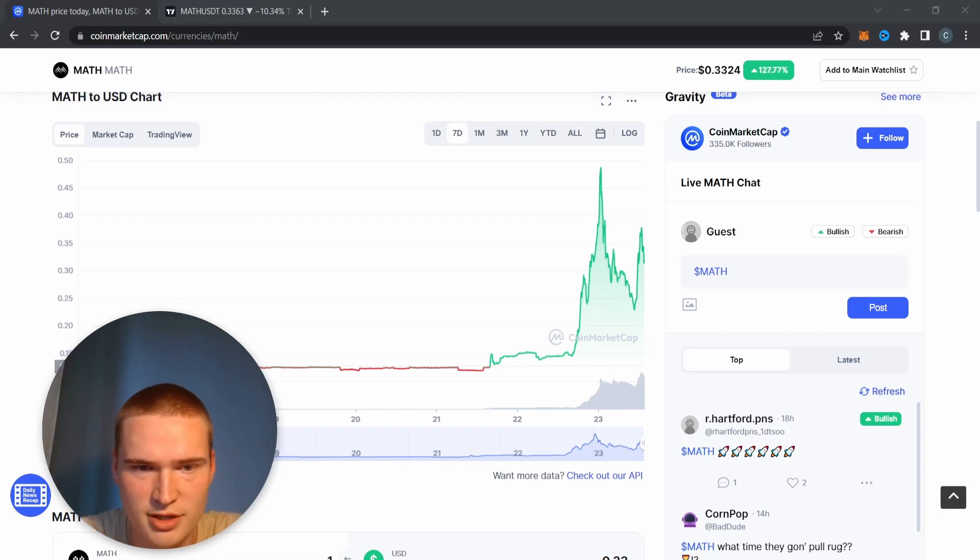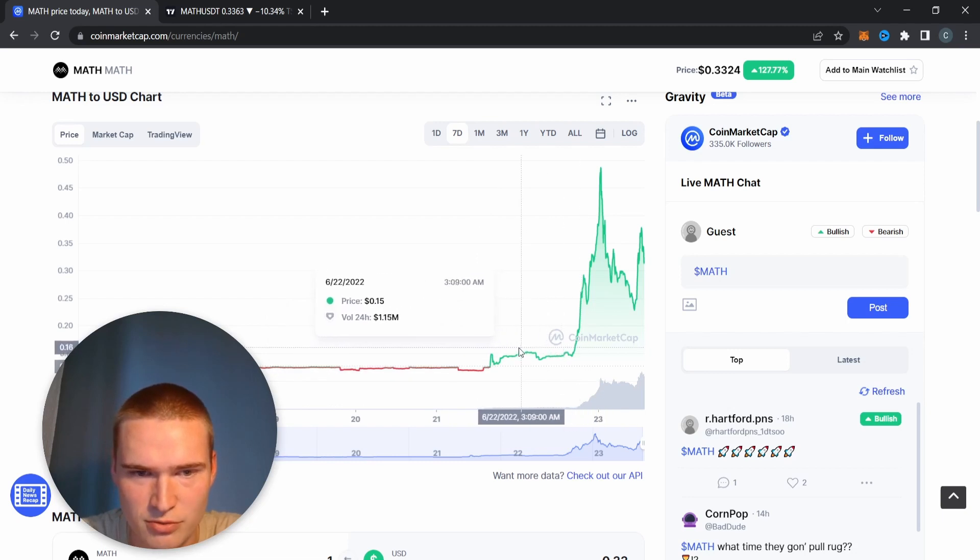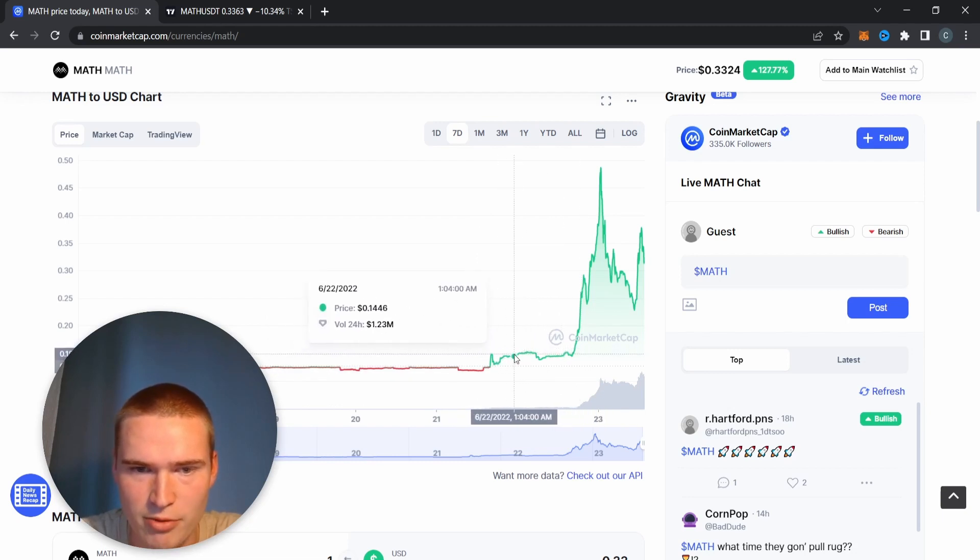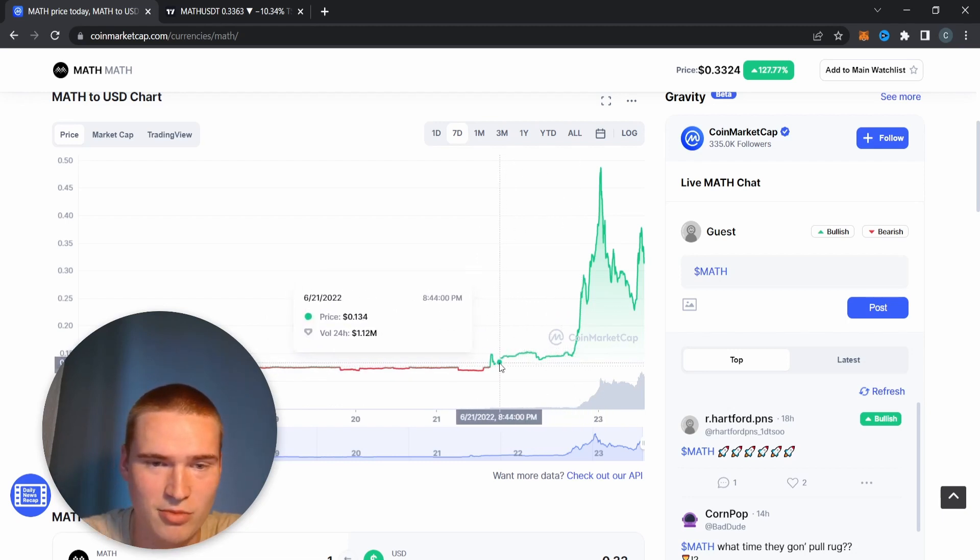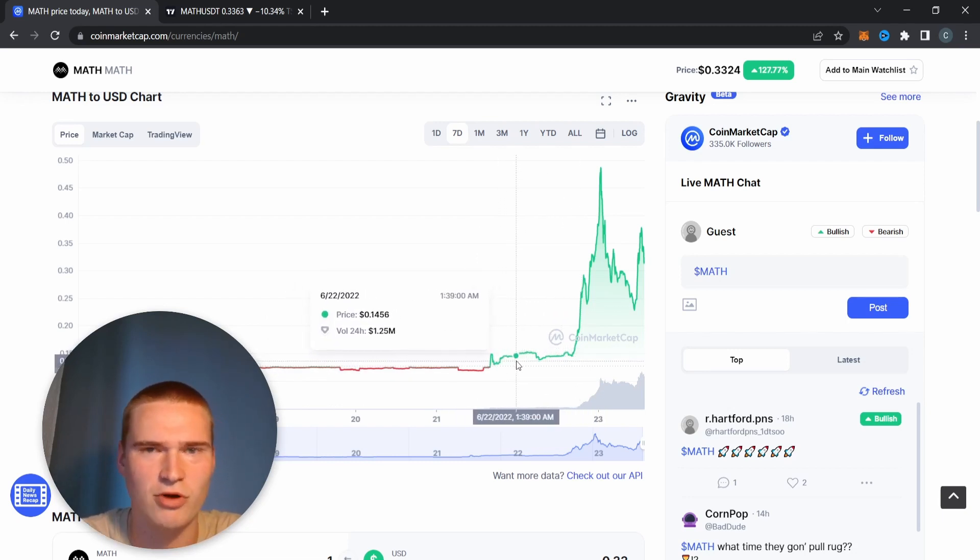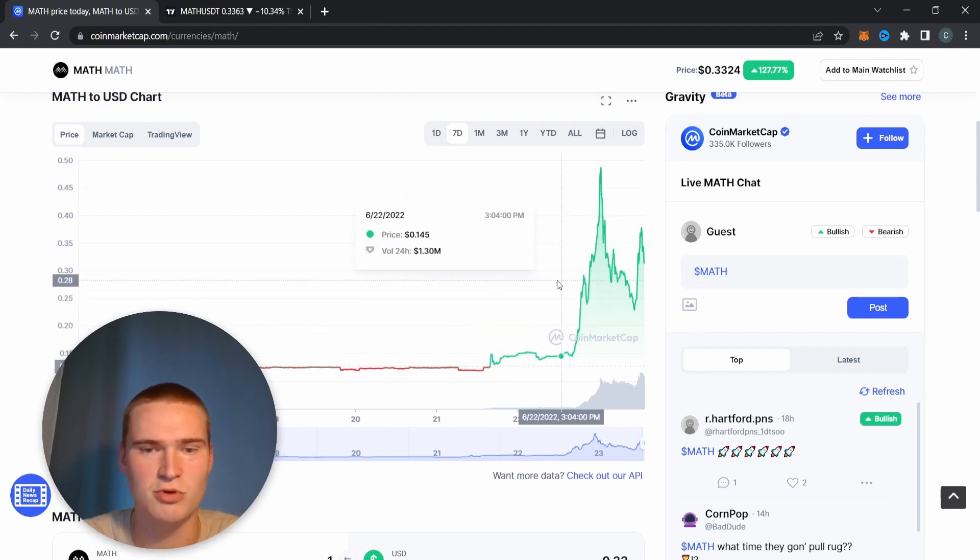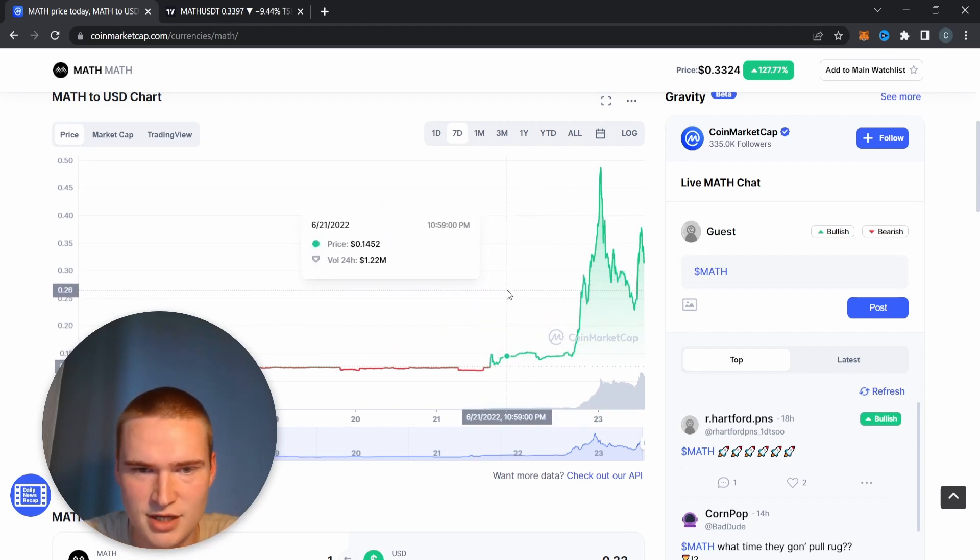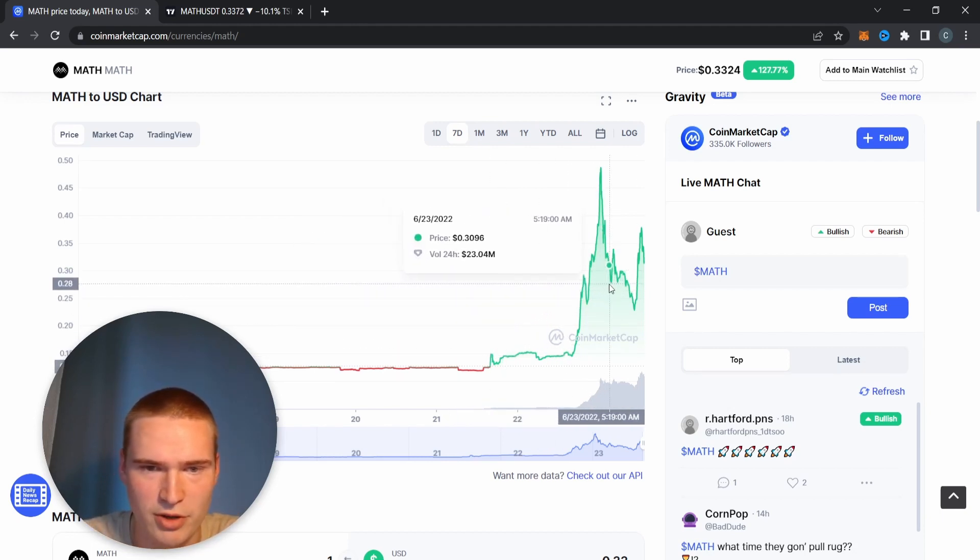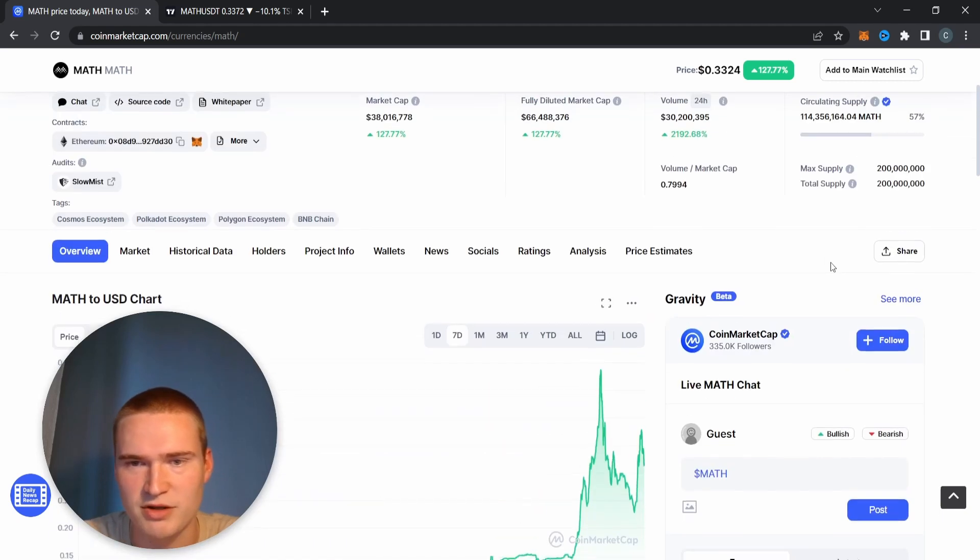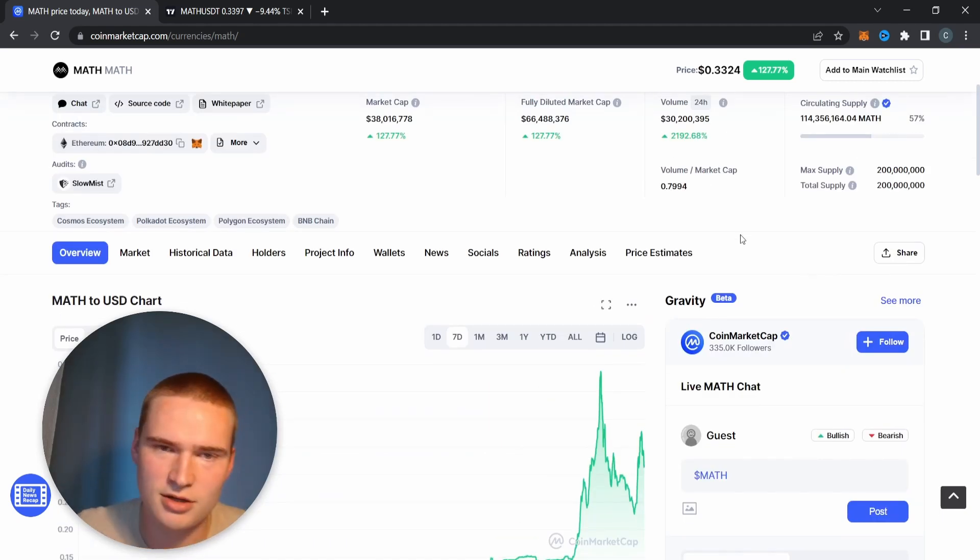I saw that this got listed the 21st of June already. So this was already the move for it being listed, so we still got a huge move after that. Volume right here was still around a million and now it's around 20, 24, 30 million.